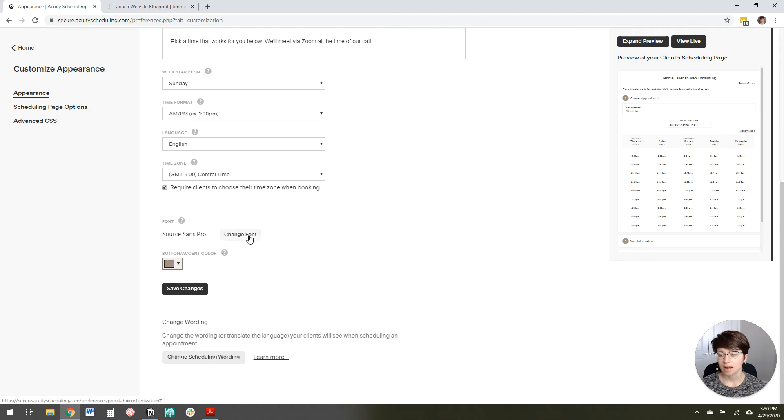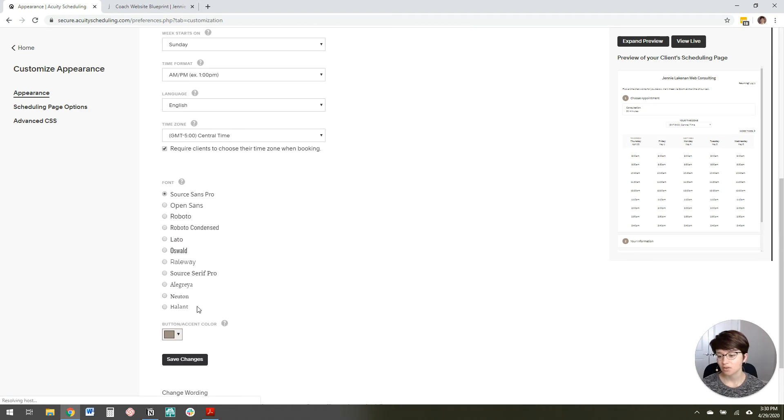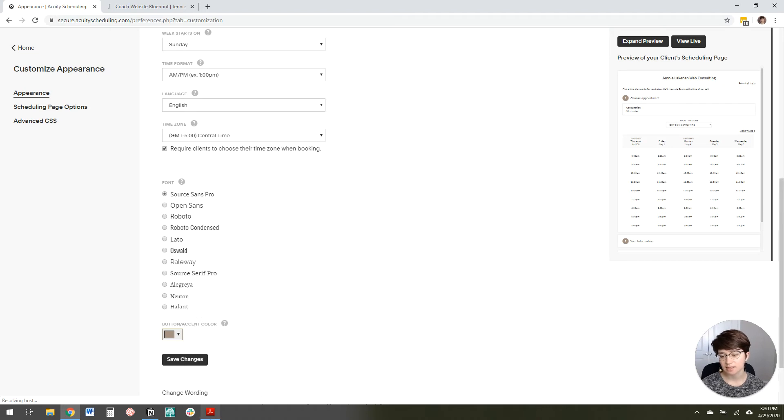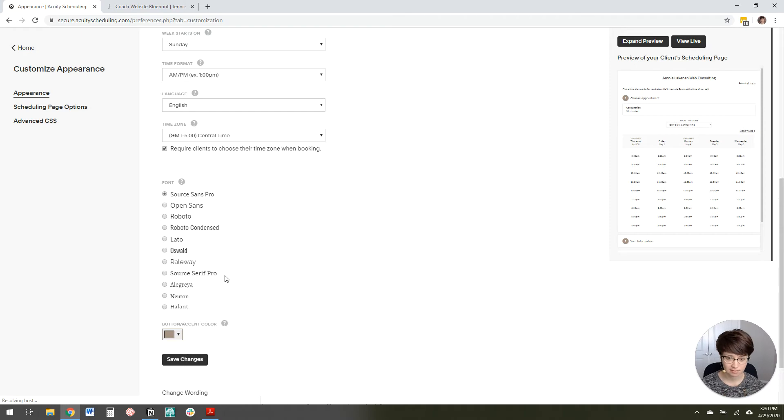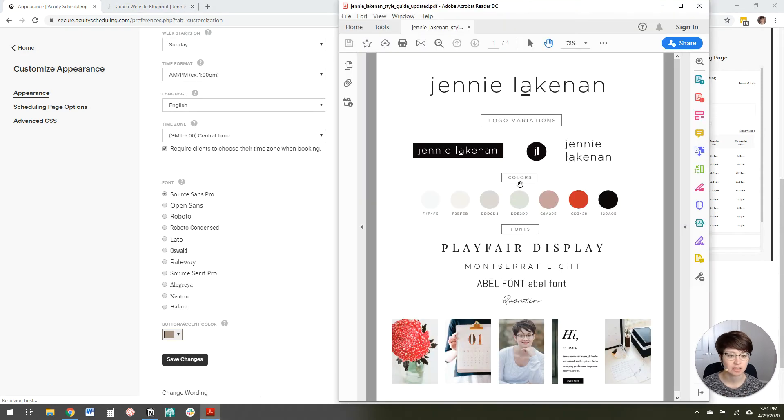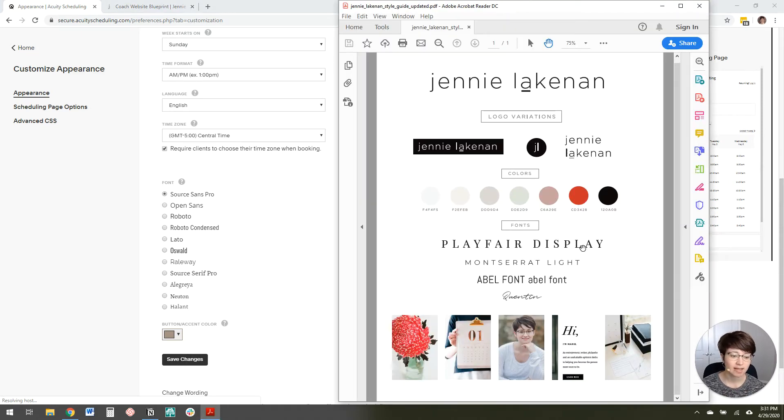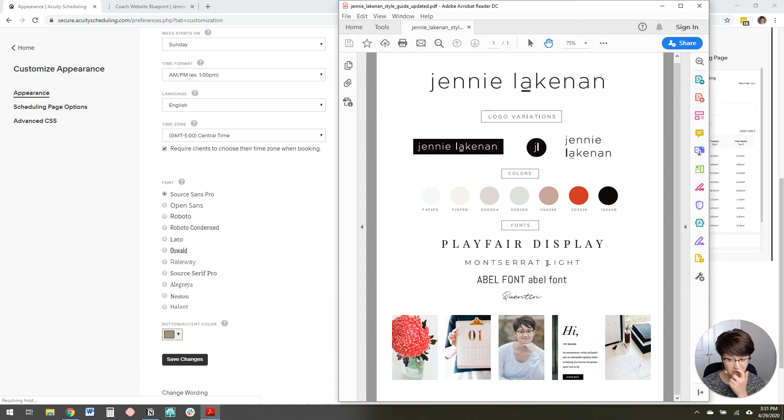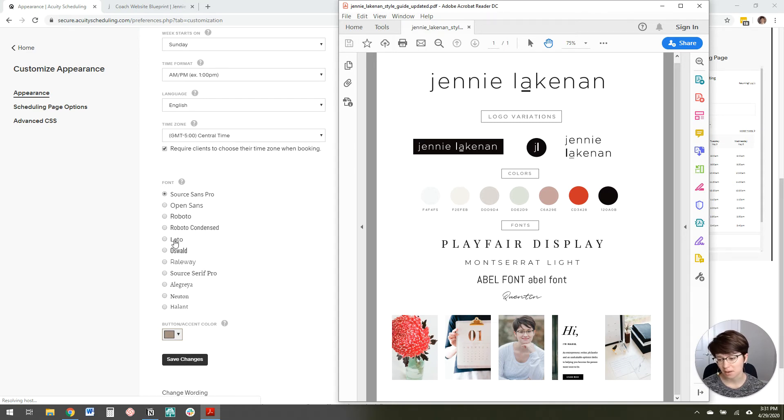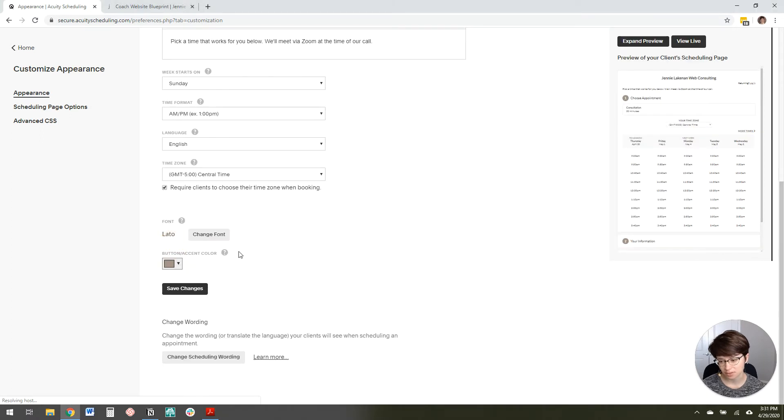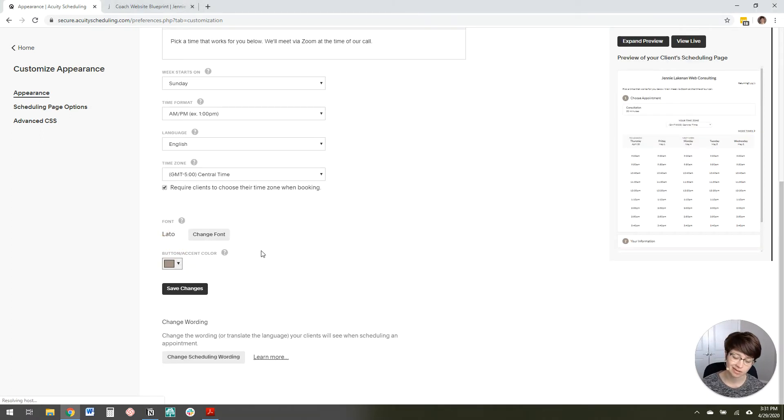And then I'm going to change the font. So they have a pretty limited selection of fonts here. But what I like to do is I just try to pick one that looks kind of similar to either my font. This is my page. As you can see, this is my style guide. And this has all of my brand fonts on it. So I usually go with Playfair Display or Montserrat. This doesn't have either of those. But I think Lado will probably be pretty close or close enough. So you can change the font if you want. You can leave it as default. Not a big deal.